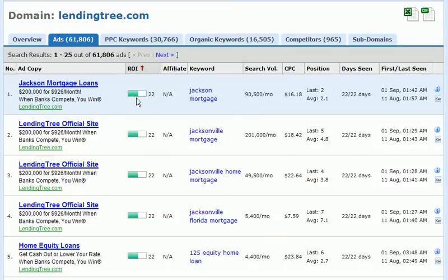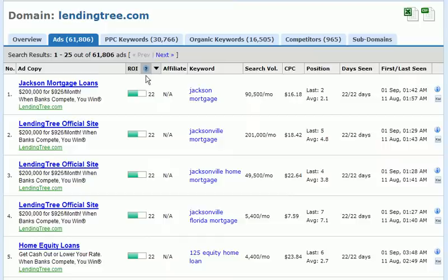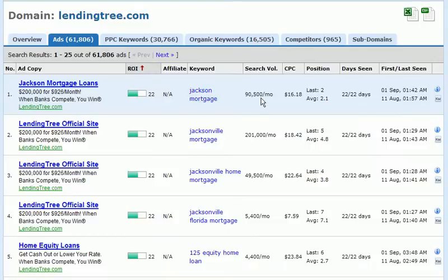Keyword Spy also returns a nice ROI figure. Within all of these columns, if we hover over the column header, we have the option to click for more help and get definitions of all these terms. ROI is defined as the number of days seen times the percentage of seen, divided by the number of days last seen — in this case an ROI value of 22. There's also a flag for an affiliate link. Next we can see the keyword associated with this ad — in this case, Jackson Mortgage — with 90,500 searches per month. The cost per click is $16.18 for this keyword. We can see the position the ad was last seen in and the average position it was seen in.